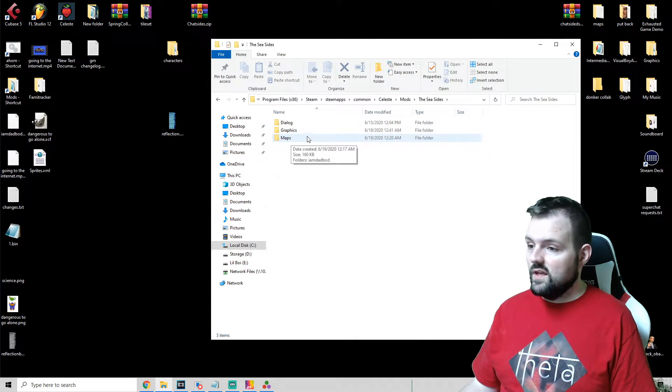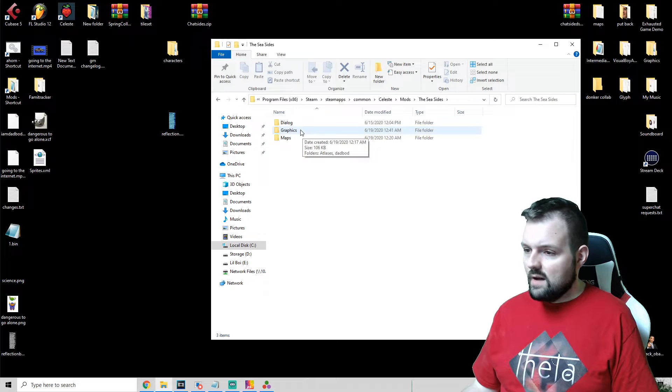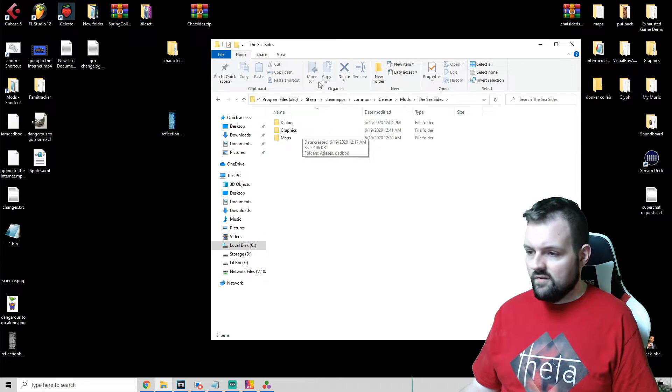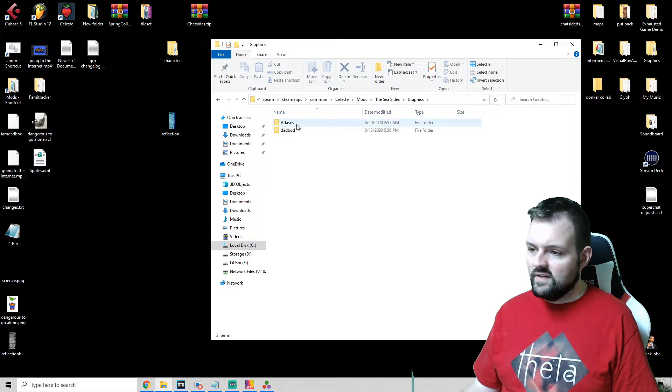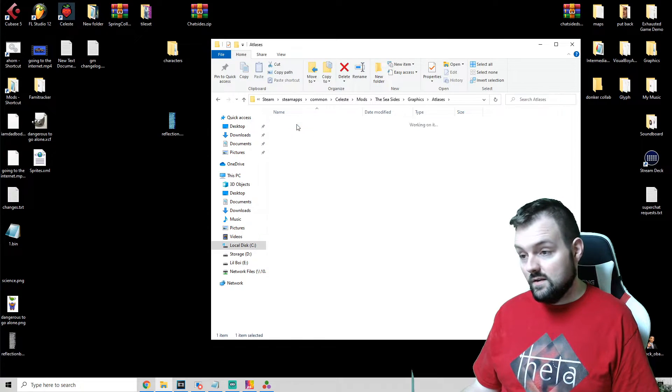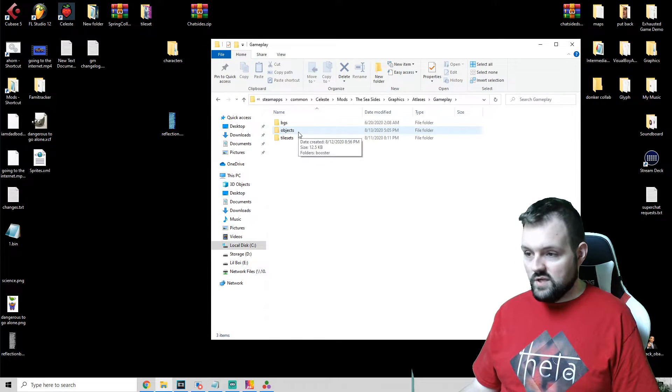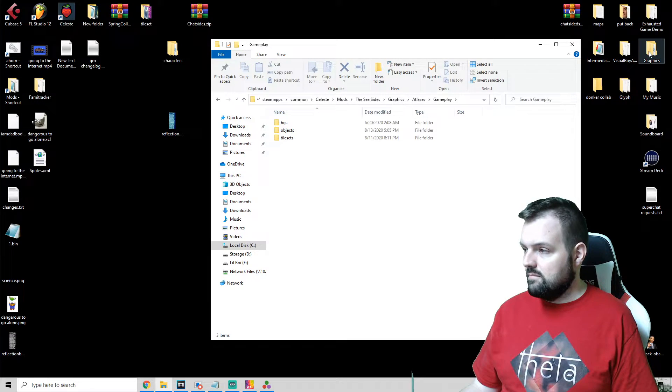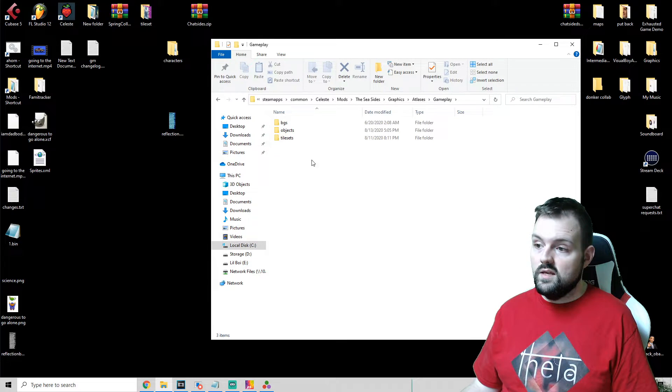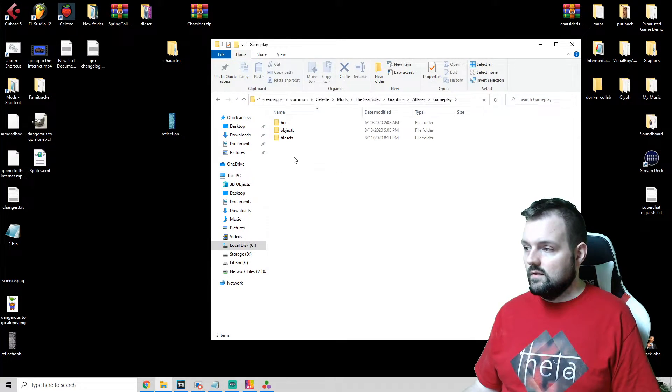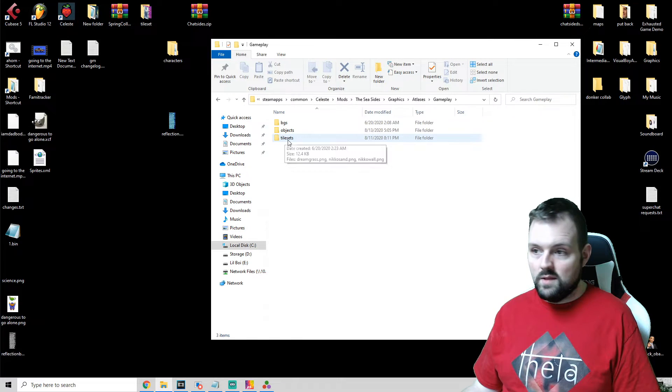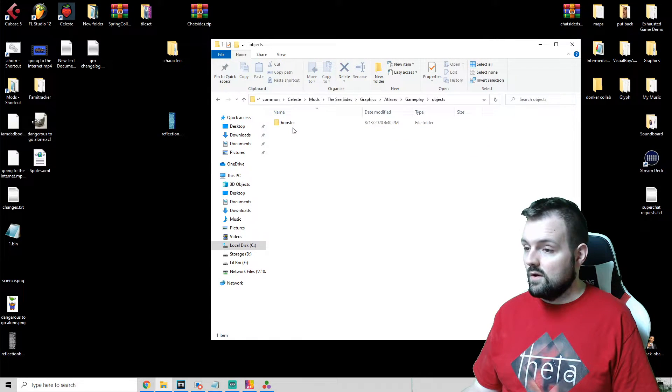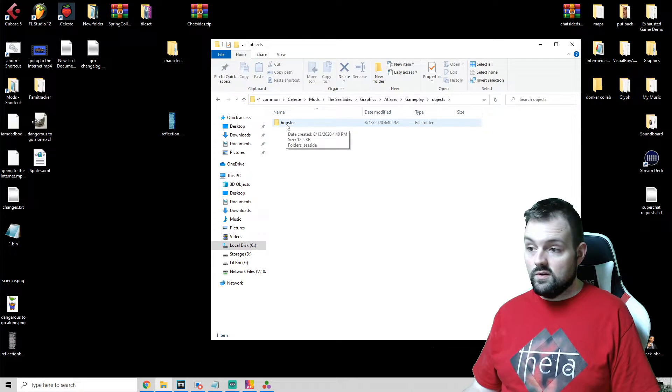Alright, so now that we have everything recolored, we are going to drop those recolors in our main mod folder. We have our main mod folder here: Graphics, Atlases, Gameplay, Objects. And this is, you can use this just to kind of base off where it goes in the graphics dump. You just kind of copy the path with the exception of a few things.